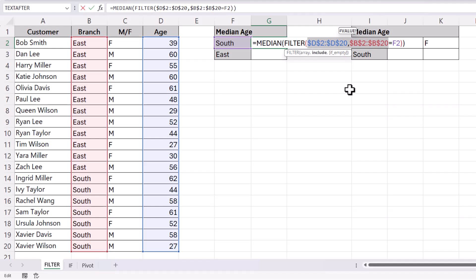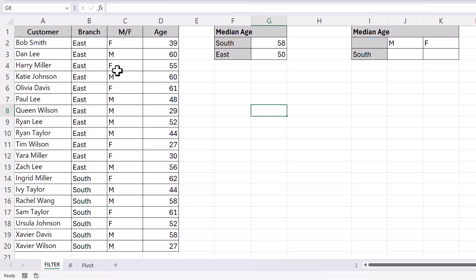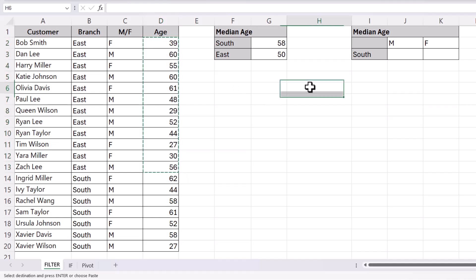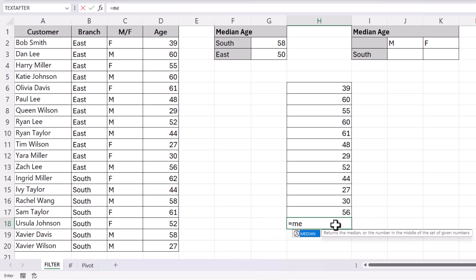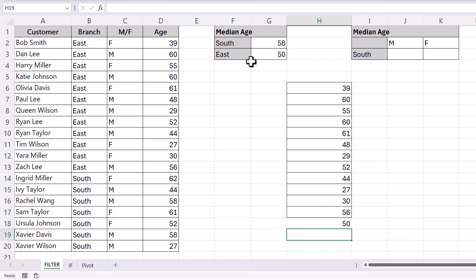If you're on a laptop and F4 doesn't work, try holding down the FN key whilst pressing F4. And if that doesn't work, just type the dollar signs in as you see them. So now I can copy this formula down. Let's check if these answers are right — if I select the ages of the customers in the eastern branch, copy them and paste them down here, you can see that the median corresponds with our answer.